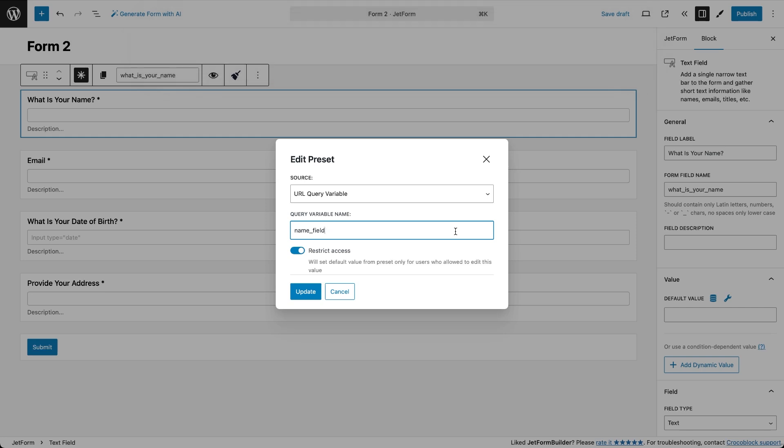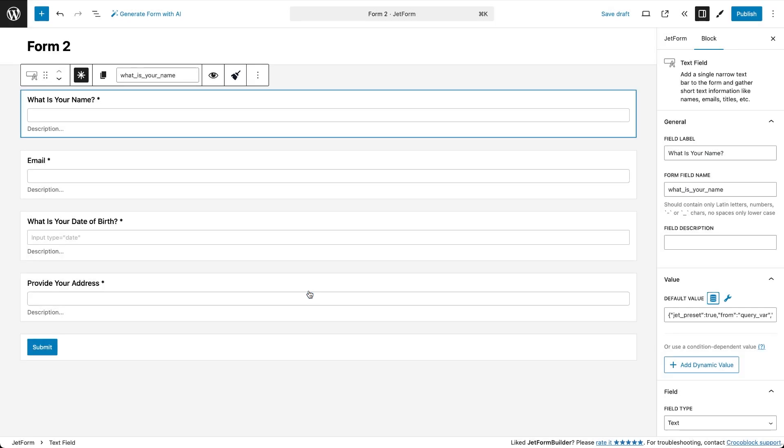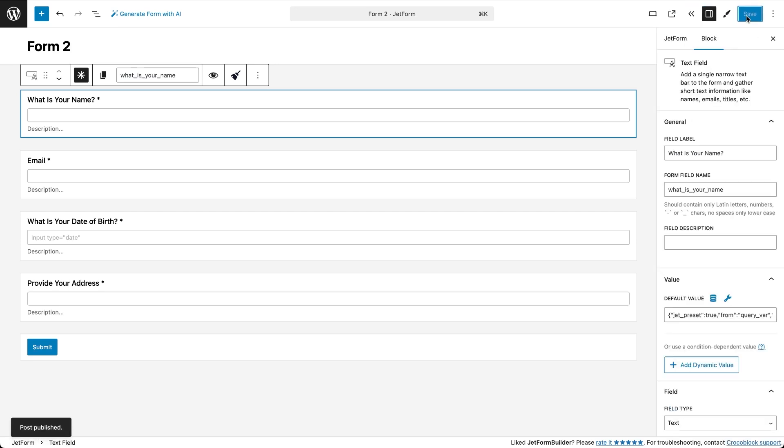Hit update and now the name from the first form will show up here automatically when users land on this page. Of course they can still edit it if needed. After that you can set up a register user action in the post submit actions tab or add any other actions you need. Don't forget to click save when you're done.